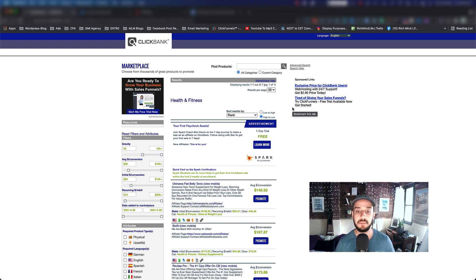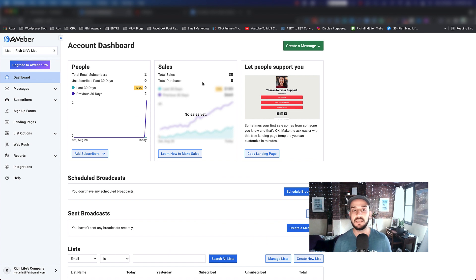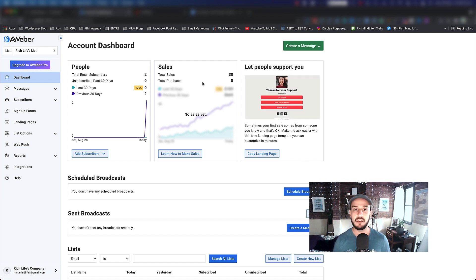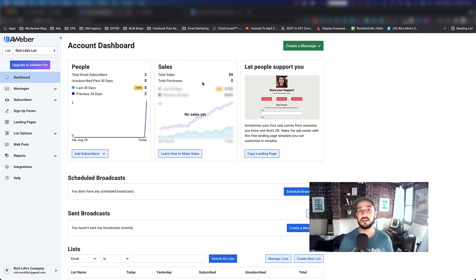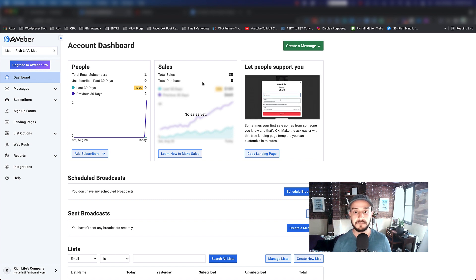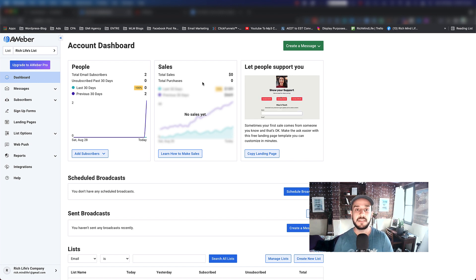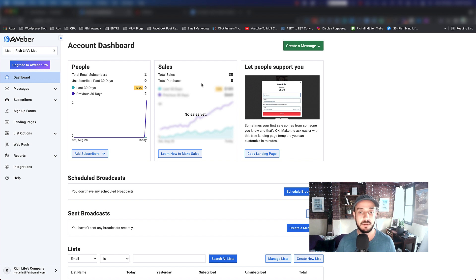We're going to do follow-ups using AWeber. If you don't know what AWeber is, AWeber is basically a email marketing software which we also call an autoresponder. What they do is allow you to send mass emails to a large number of recipients, and it also gives you a ton of tracking — like how many people click on your links, how many people open your emails, how many people bounce, unsubscribe, subscribe, and a lot of other things.